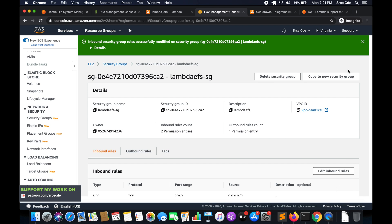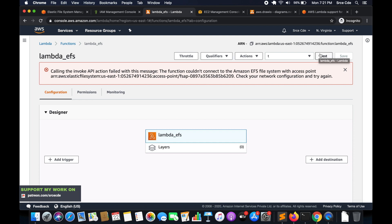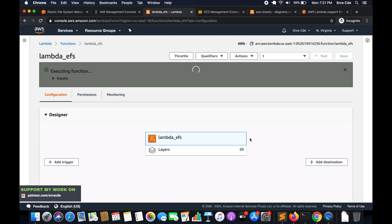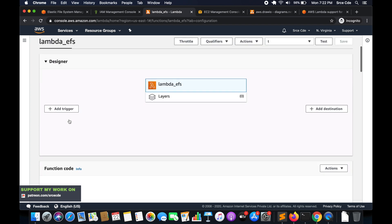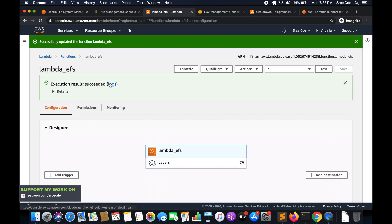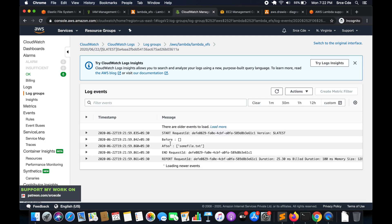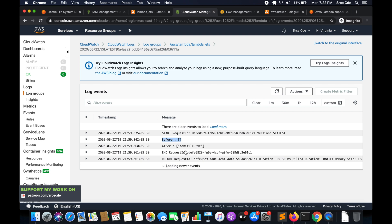Now let's re-invoke the Lambda function by clicking Test. The Lambda function has executed successfully. Click on Logs to view the output. We can see the Start request ID, then the 'before' print showing an empty directory, then after creating the file we again list the directory and can see 'some_file.txt' is present. There is some latency when accessing EFS, but overall this is how you integrate Elastic File System within a Lambda function.